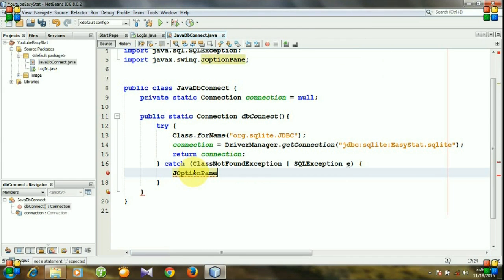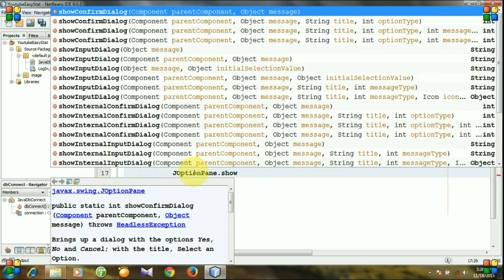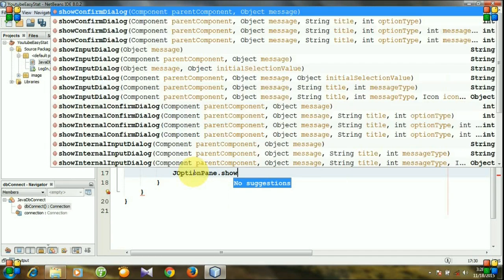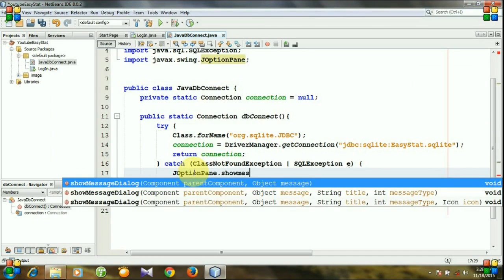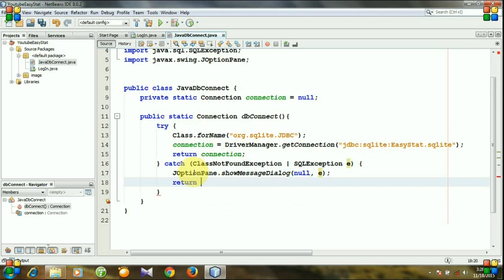JOptionPane.showMessageDialog. And we will return this time null.